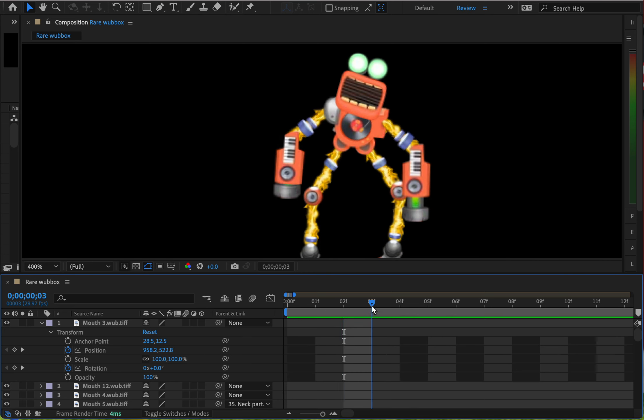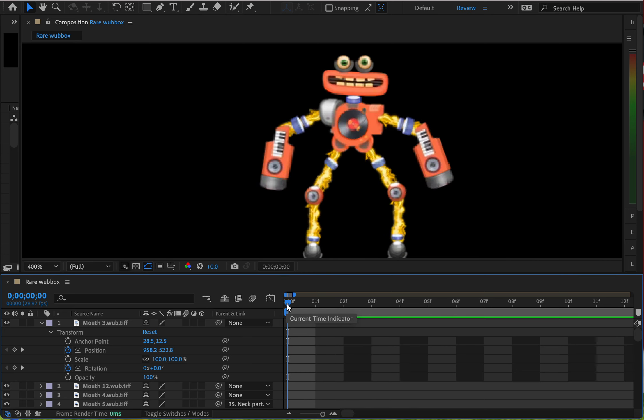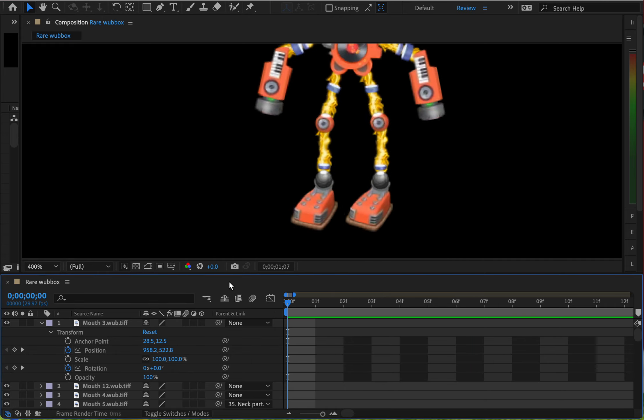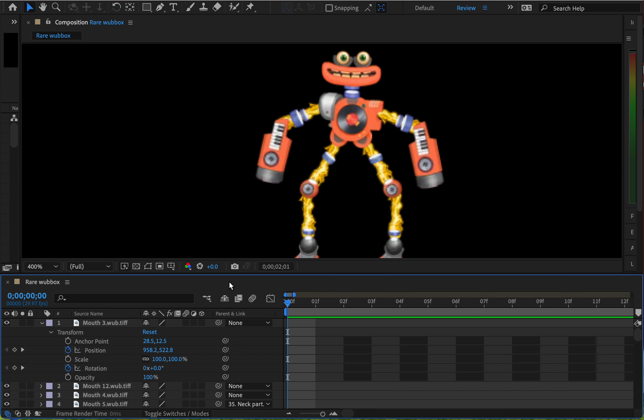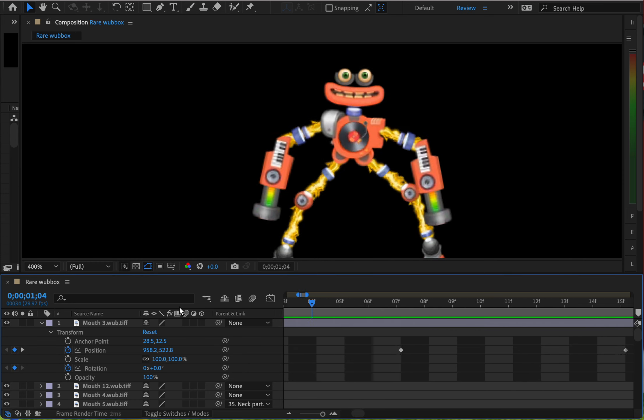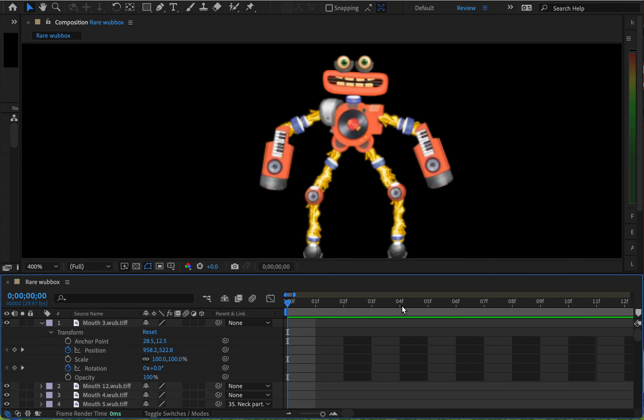And just keep doing it until you get a good enough looking animation. Here's a preview of mine. Yeah, that's the animation I made.